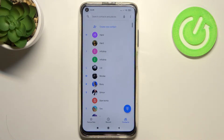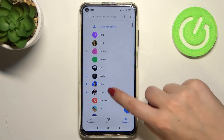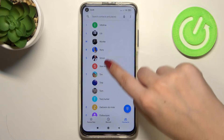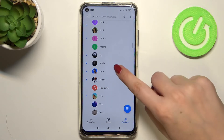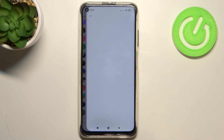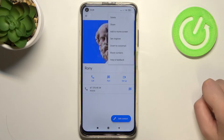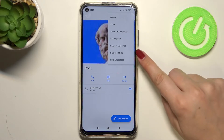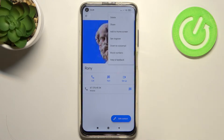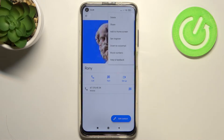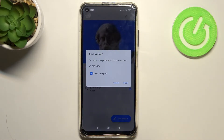Let's begin by opening the dialer and going to the contacts. This is the first way to block a number. Tap on the contact you would like to block, then tap on the three dots icon in the upper right corner. As you can see, there is the option to block the number — just tap on it and your device will ask if you really want to block this number.